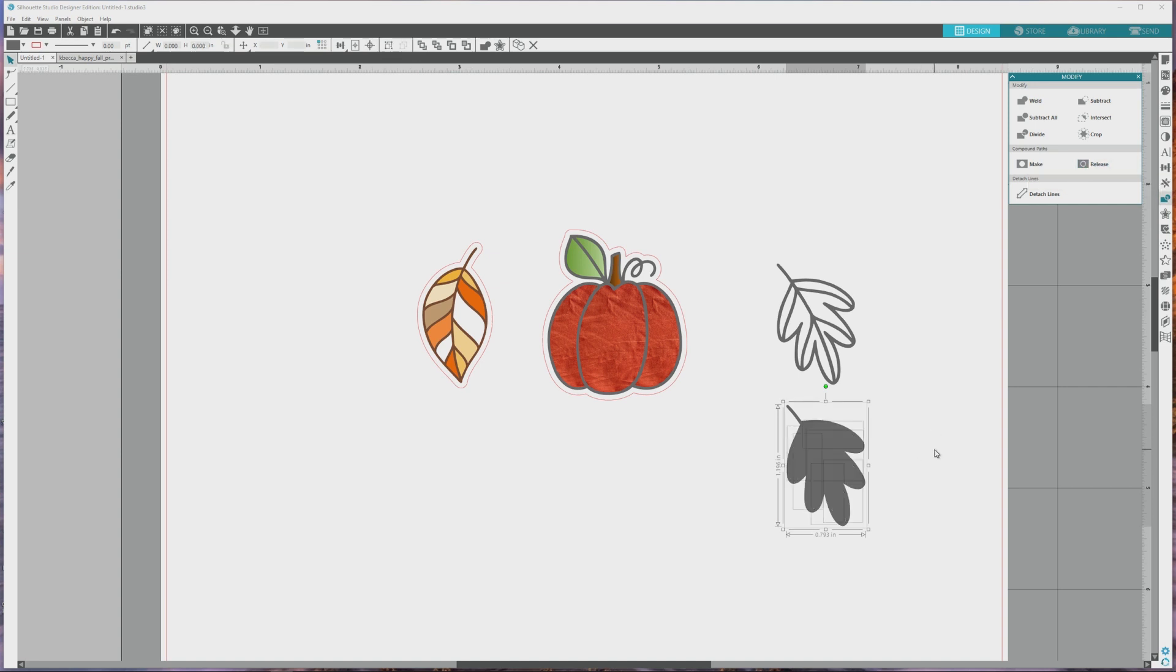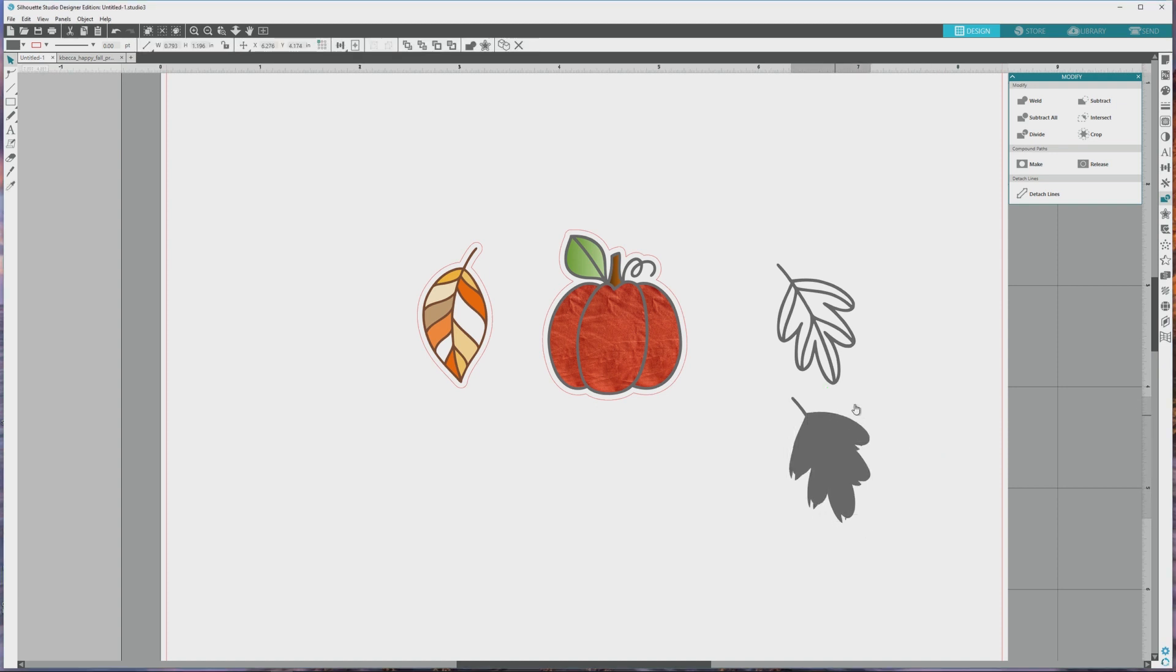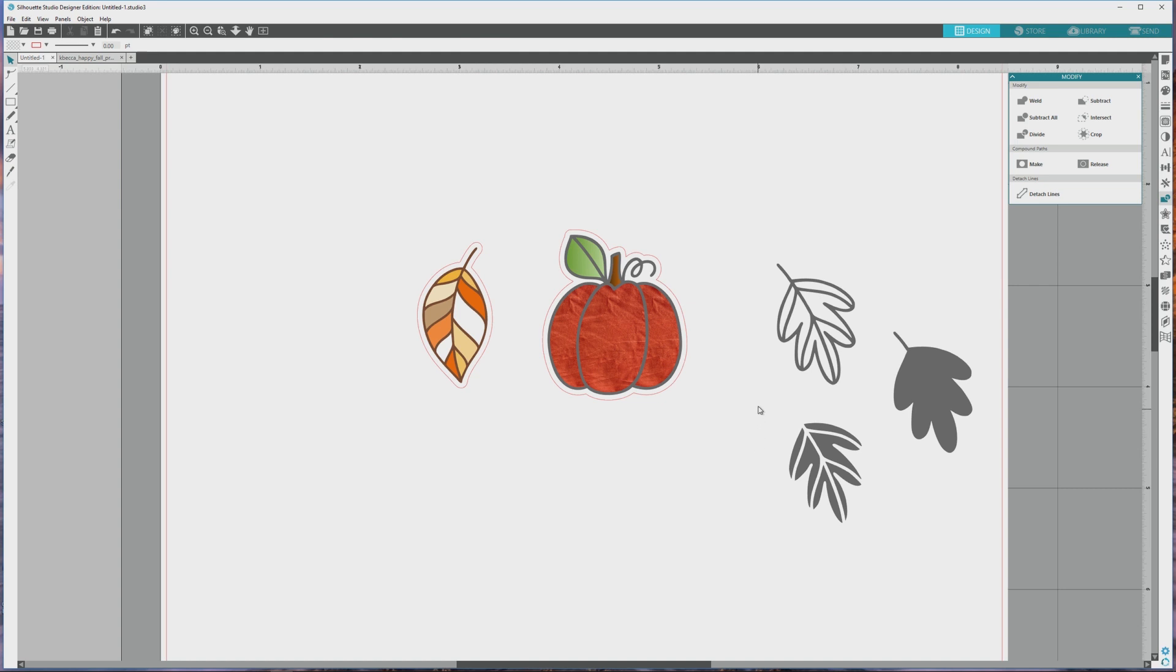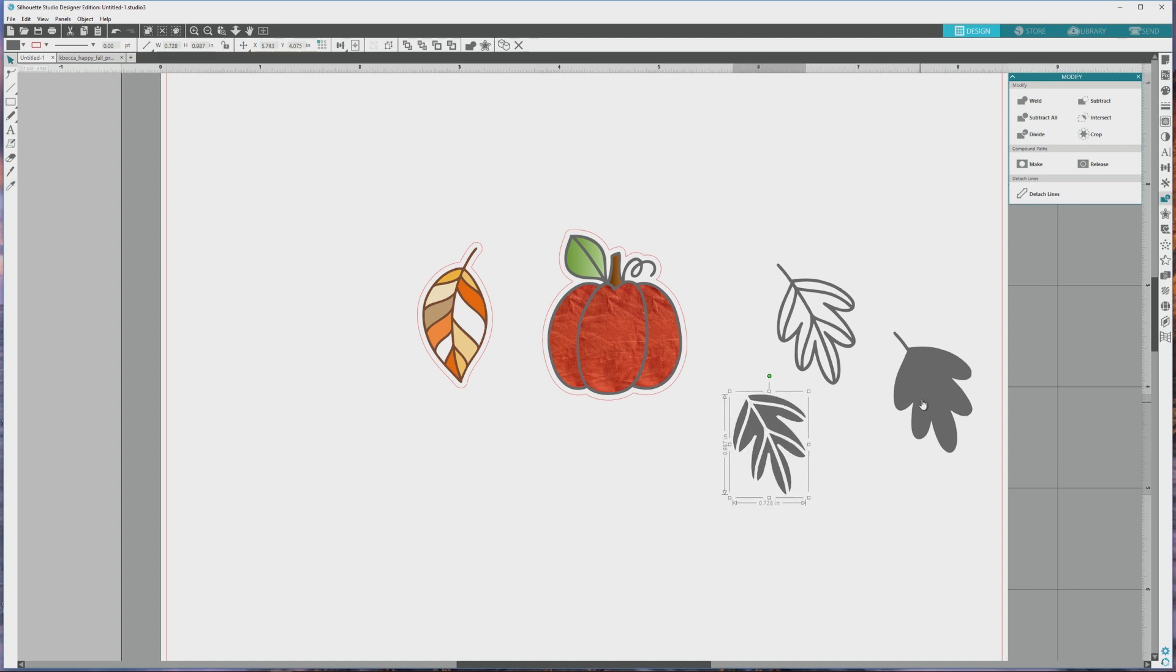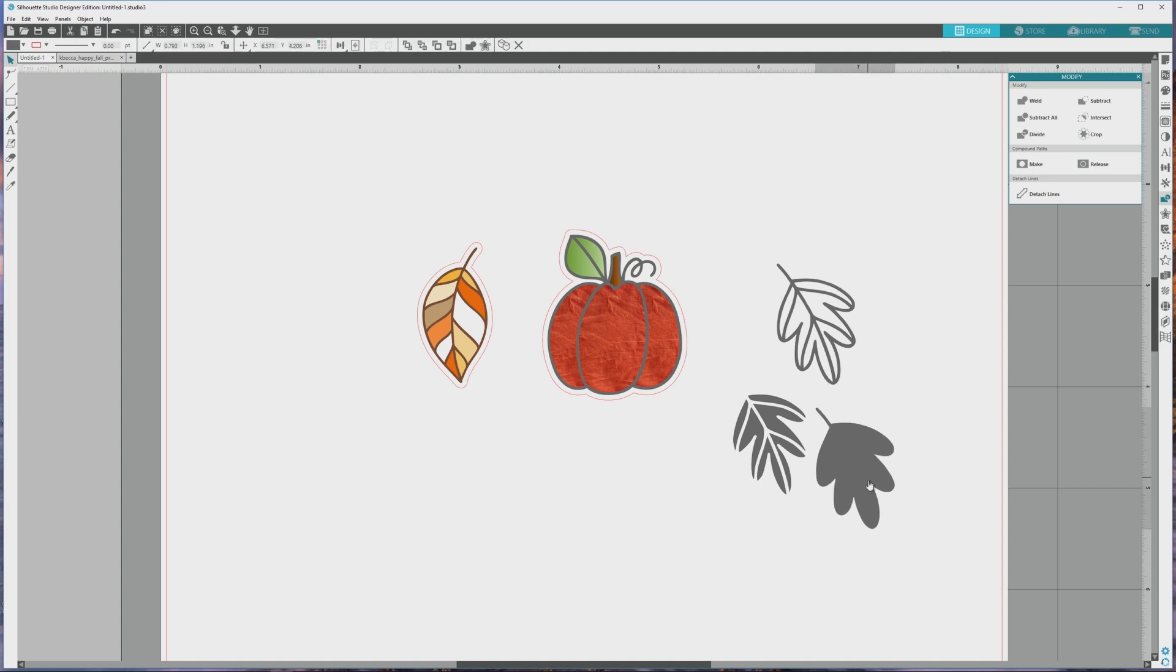Click on the artboard to deselect everything, then click on just the main piece of the image and drag it off to the side, and click and drag to select all of the interior sections of the leaf image that were created when we released the paths. Press CTRL or CMD plus G to group them so you can move them around more easily as a single piece.